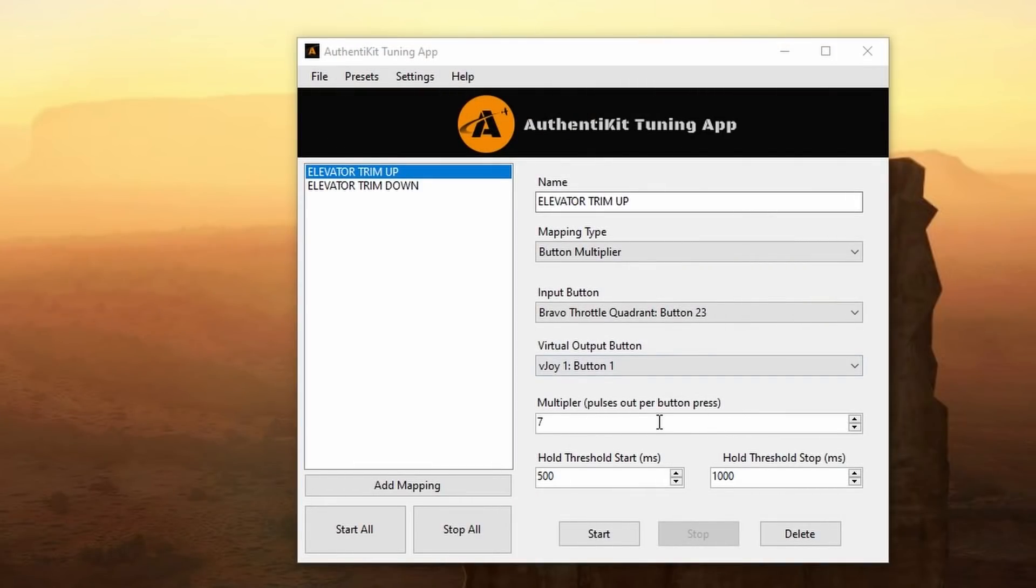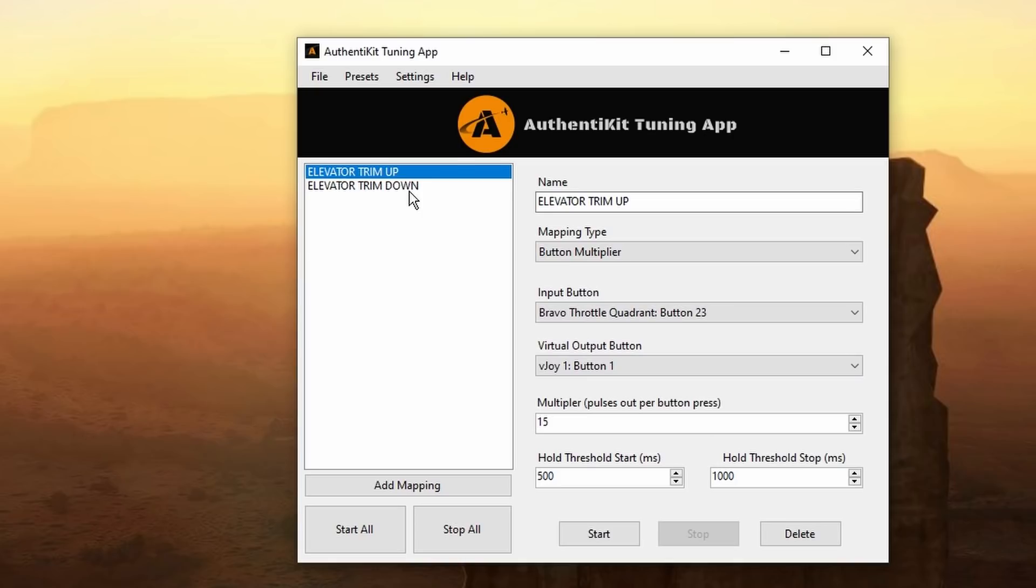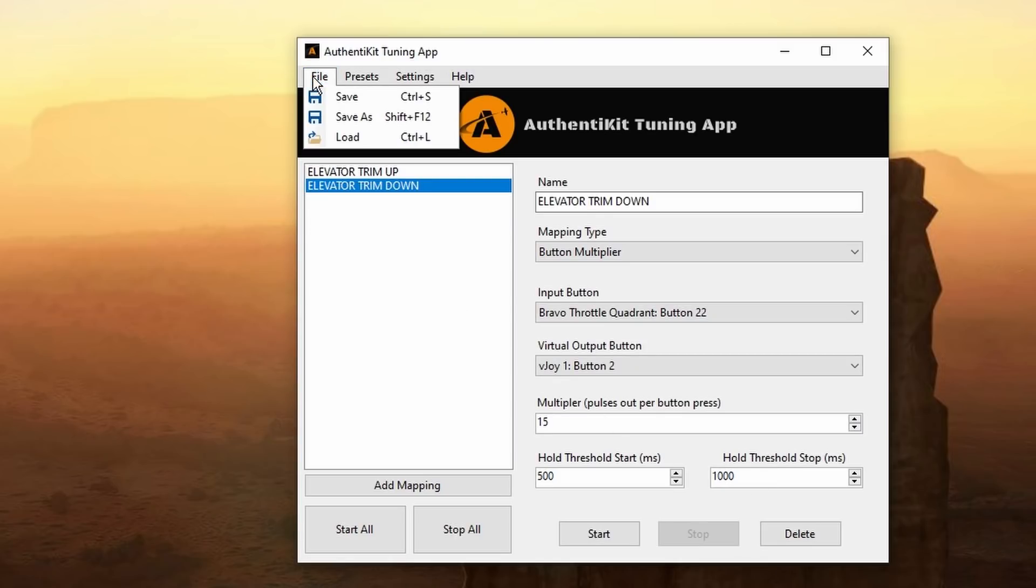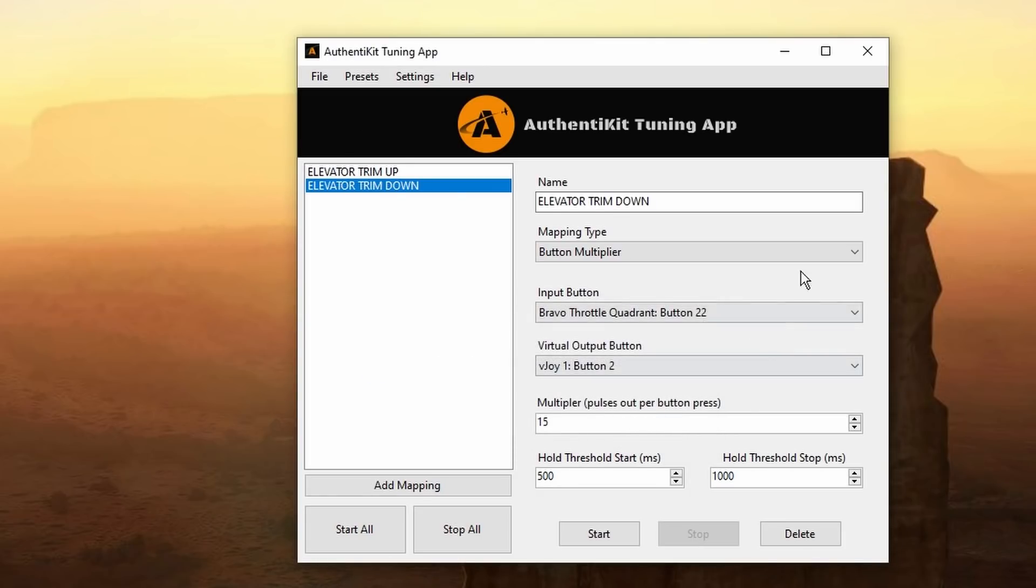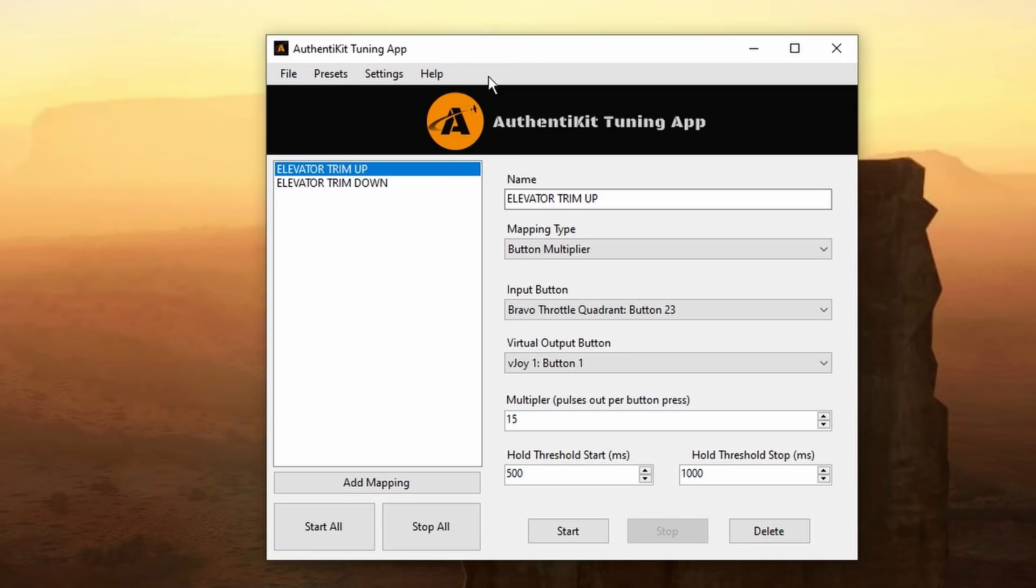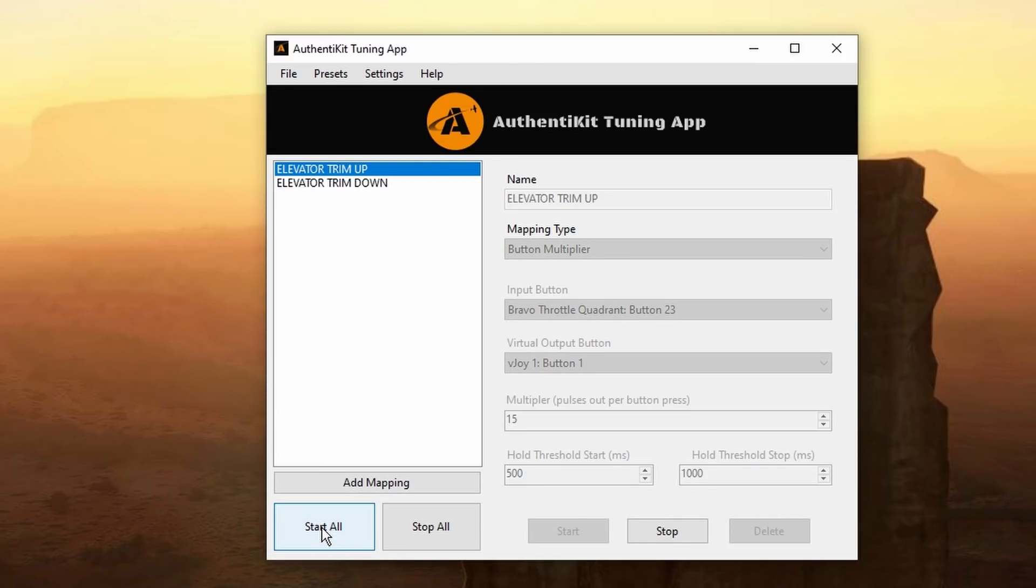Well I just tried to change the button pulse multiplier in sim and well the application became unresponsive. So I've exited Microsoft Flight Simulator and putting in the details now. Moving from 7 to 15 for both elevator up and elevator down. Save my changes. Now to hit start all again make sure everything's running and let's head back into the sim and try again.